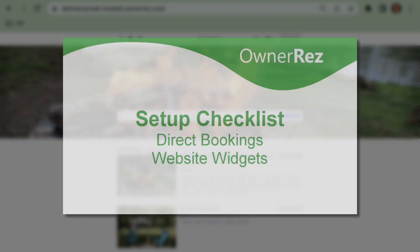When you're ready to continue on to the next step on the Setup Checklist, be sure to watch our video, Direct Bookings, Website Widgets. Thanks for choosing OwnerRes.